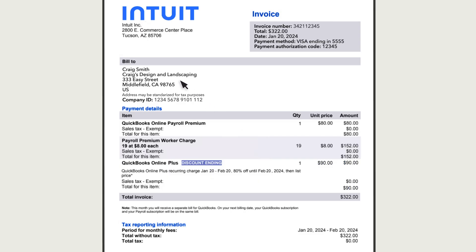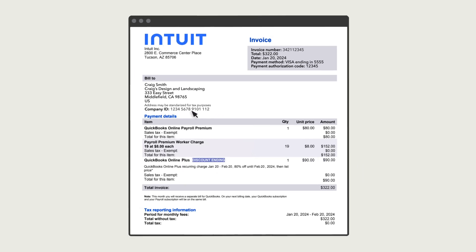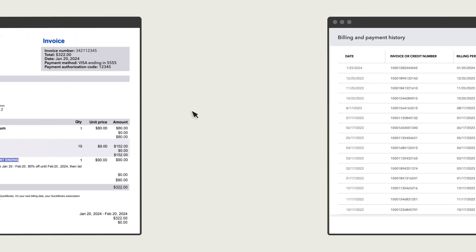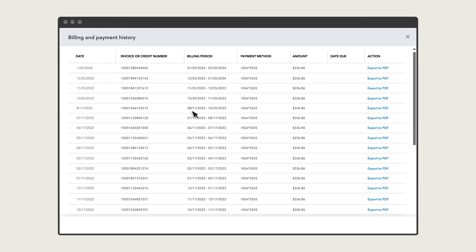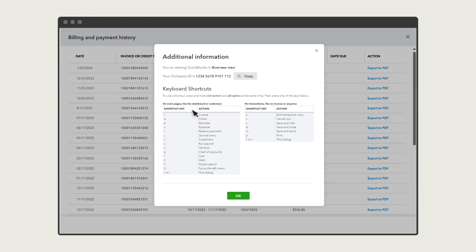You'll also see your billing address and company ID. This is a unique number assigned to your QuickBooks company. You can also see this in QuickBooks if you press Control, Alt or Command, and Question Mark. From this window, you'll see your company ID and a list of keyboard shortcuts.